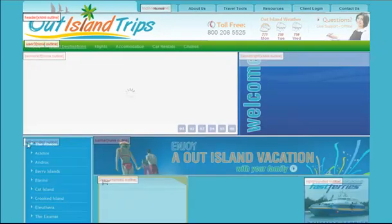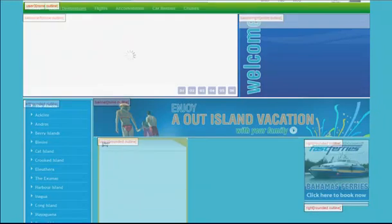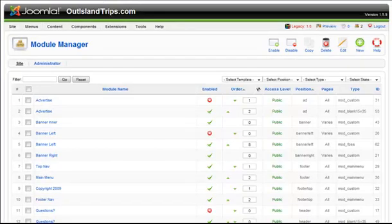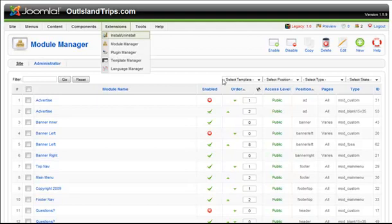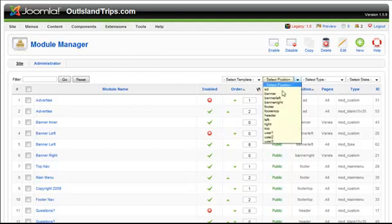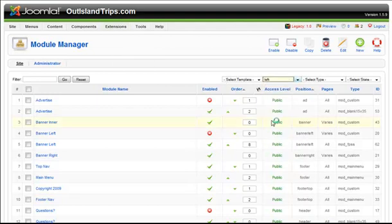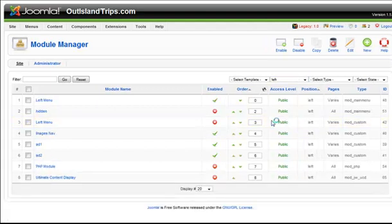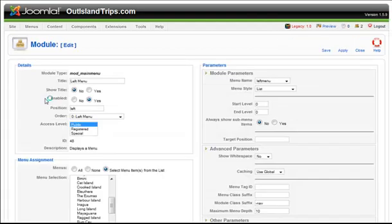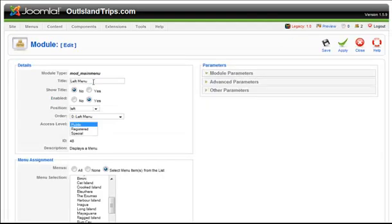Then you go to the module manager and filter the items out that are in the left position. You'll see here the left menu right there, which I'm going to change the title to island destinations.